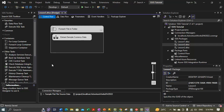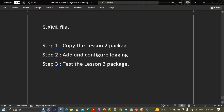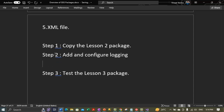Step 1 is completed — we have copied the lesson2 package as lesson3. Now Step 2 will be to add and configure the logging. In this step we will enable the logging for the data flow. On the data flow tab we have the data flow components.